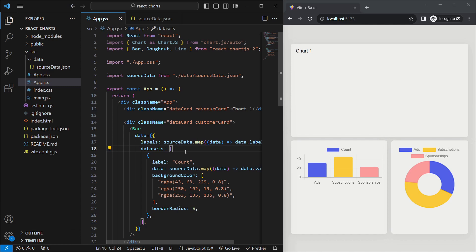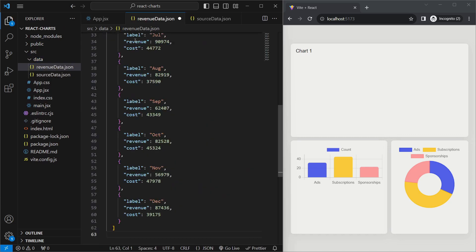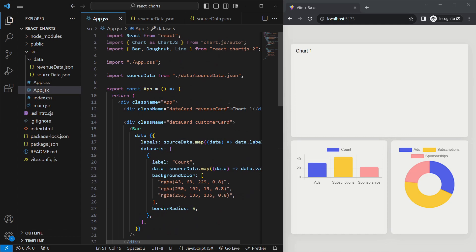Lastly, we're going to make a line chart with two lines. As an exercise, I'll give you the format of the data and I want you to try rendering it yourself. In the data folder, we'll create another file called revenue-data.json. The data will be an array of objects, each with a label for the month, and two values — revenue and cost — representing the y-axis values. Once you've tried making the line chart, come back to the video to see the answer.